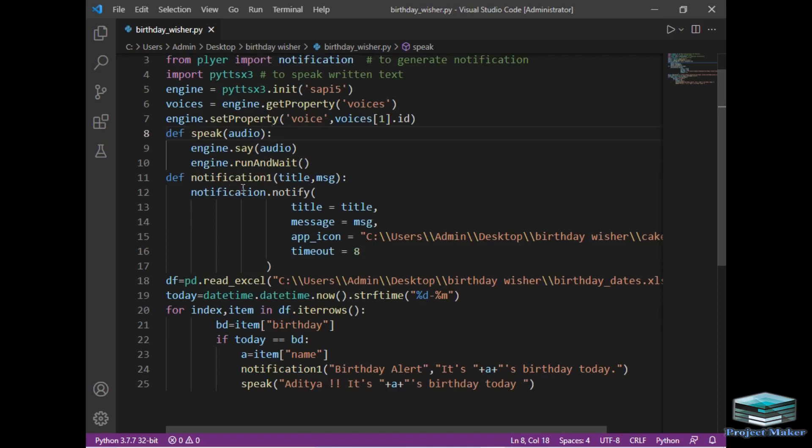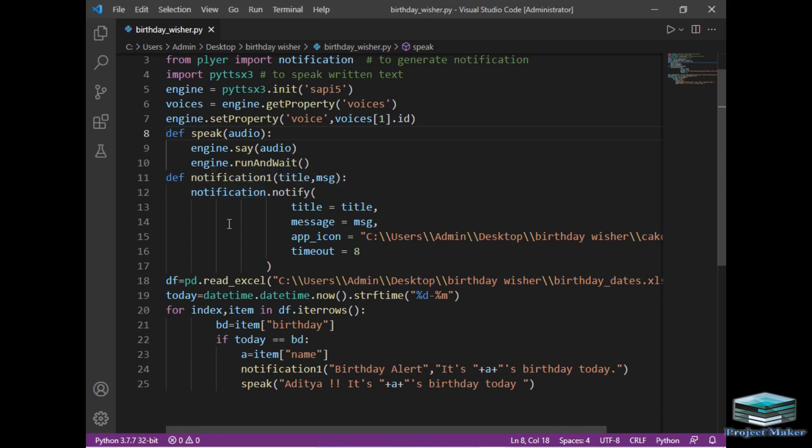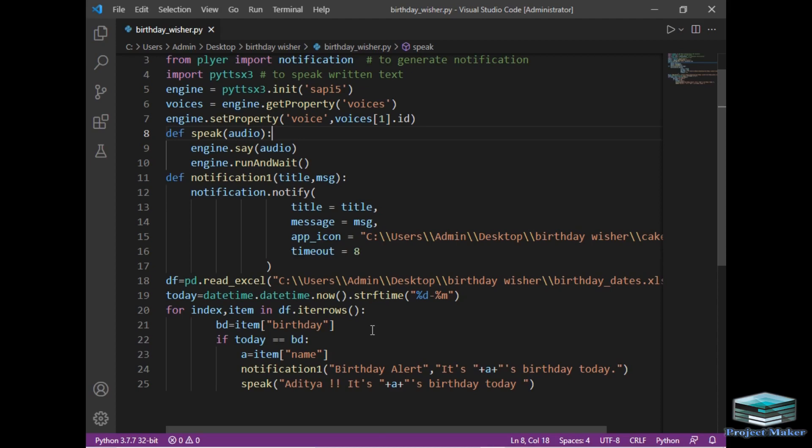Then I have simply created the notification_notify method which takes input as title and message. Then I have used notification.notify method of plyer package which is used to generate notification bar. It has four arguments as you can see. First is title, the title of the notification, then main message of the notification. Then the third argument includes the app icon. I have given the path of the cake.ico file here and the timeout. The timeout is of 8 seconds as you can see, so that the notification will be displayed on screen for 8 seconds.